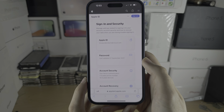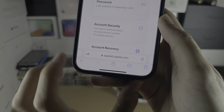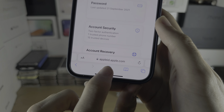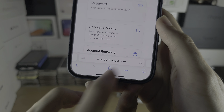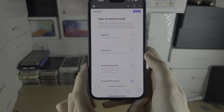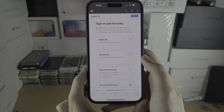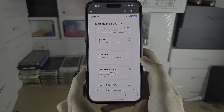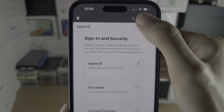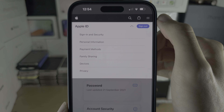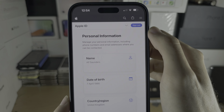To change the country or region of your Apple ID, you would need to open appleid.apple.com — this is an official Apple website. Open that in your Safari browser and sign in with your Apple account. Then tap on the arrow and tap on Personal Information.